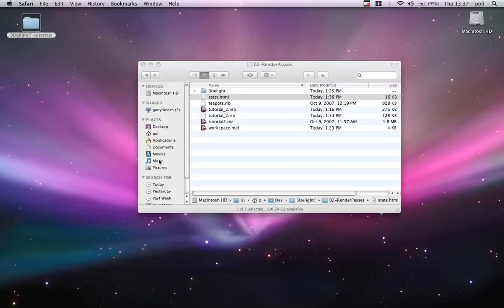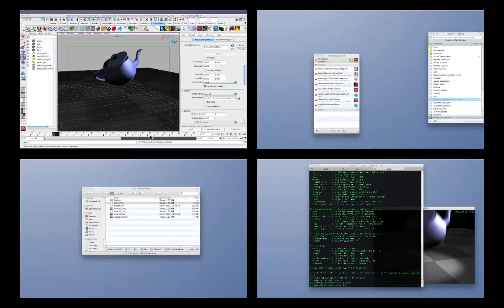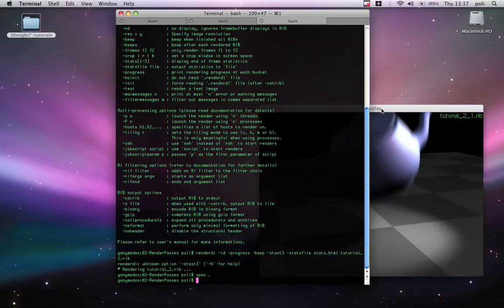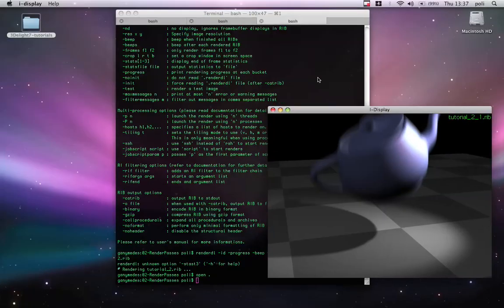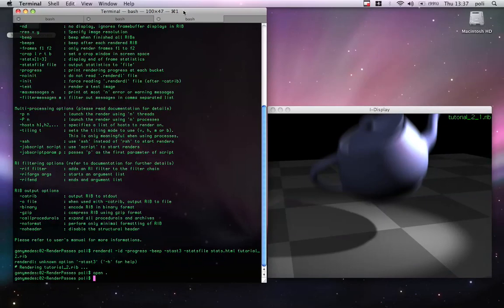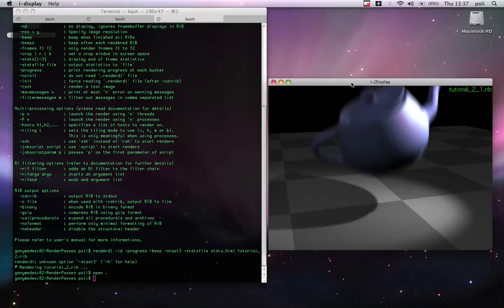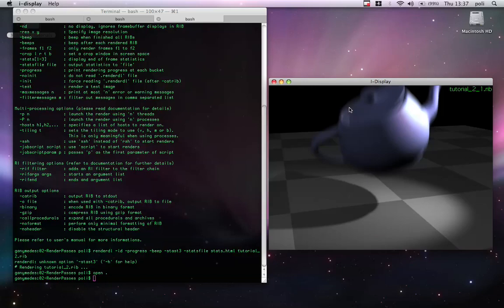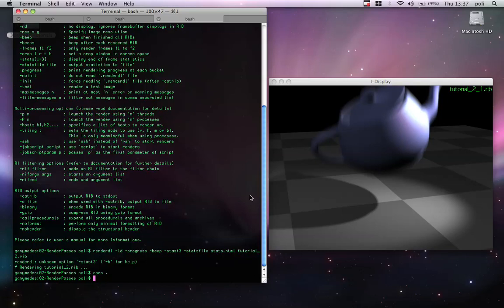Okay. So, you've seen that 3DLite is two renderers in one. A standalone renderer and a plugin renderer into Maya. And soon for XSI too. And you have had an introduction on iDisplay. And a little example of rendering a rib by command line with some options. And we will see much more features later on. So, thanks a lot for listening and goodbye.